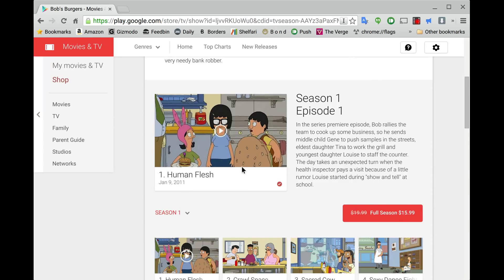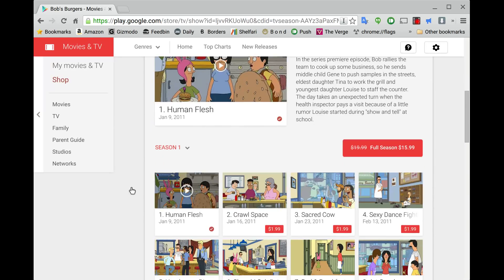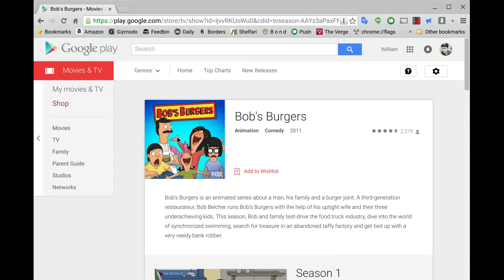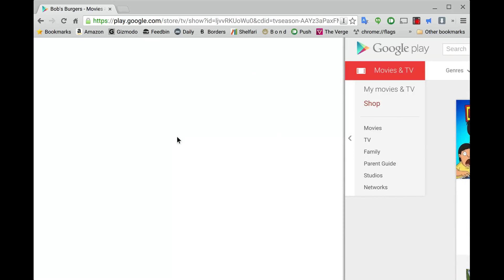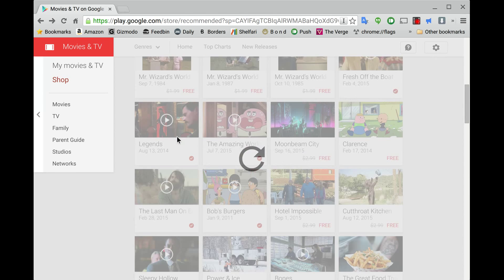And then it automatically plays it if you're on a Chromebook. Anyways, so now you own the very first episode of Bob's Burgers for free. It's in your library. You can go watch it. So yeah.